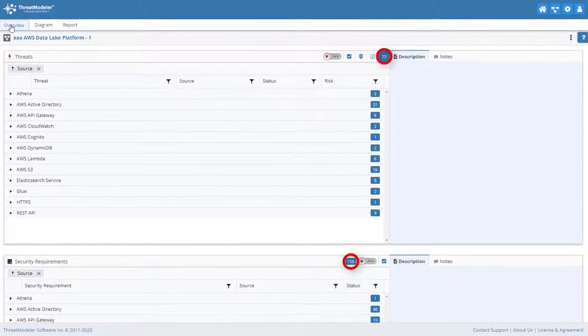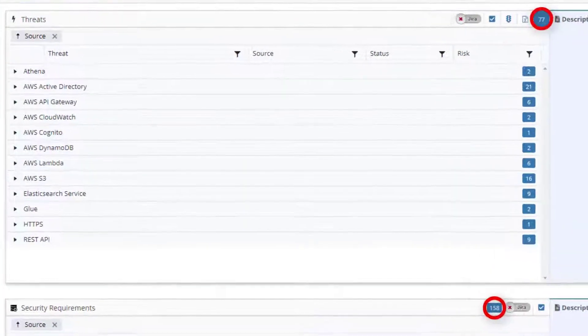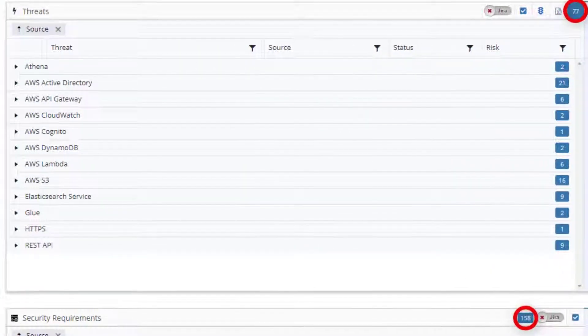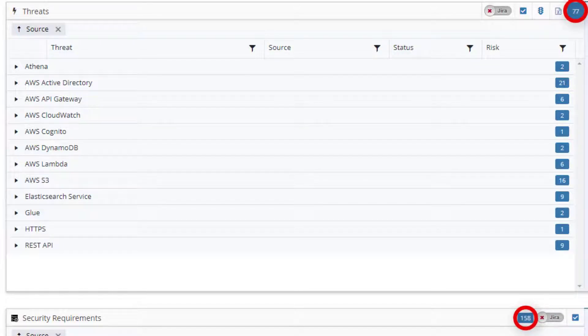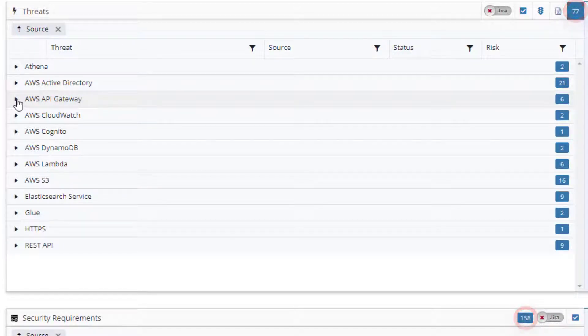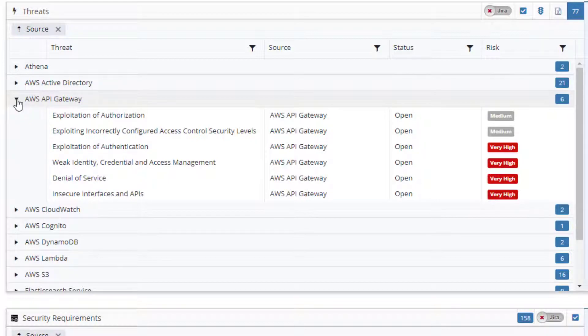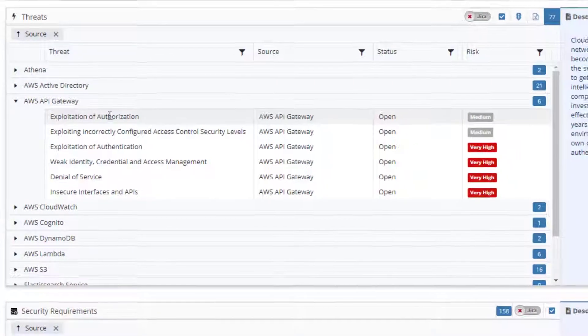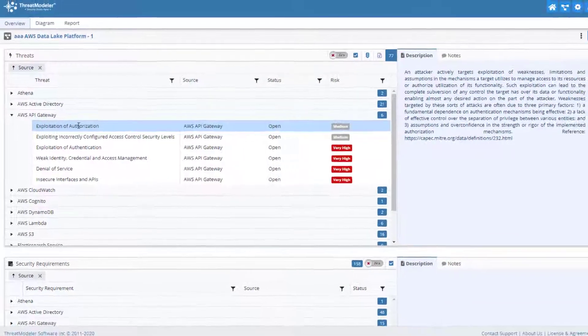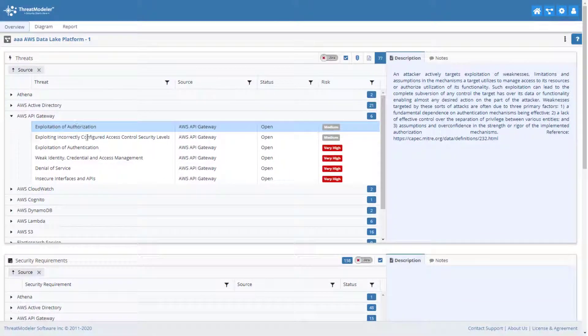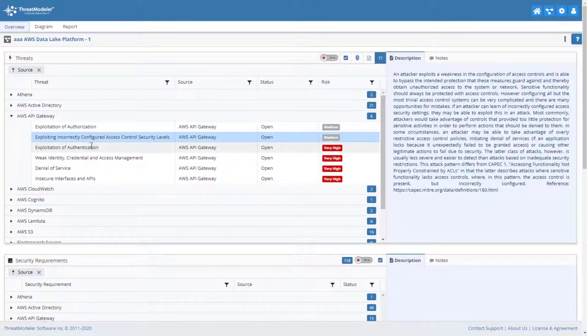By navigating to the overview page, we can see the threat model has automatically identified 77 threats and 158 mitigating security requirements. By opening a threat group, we can get more information about the status and risks of our threat. By clicking on an individual threat, we can get detailed information on the threat, including any relevant threat intelligence.